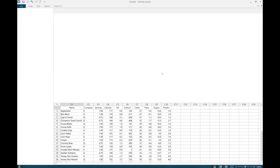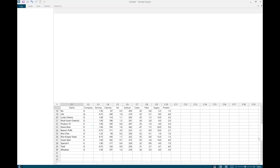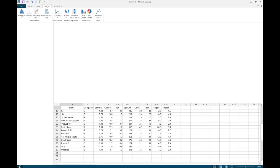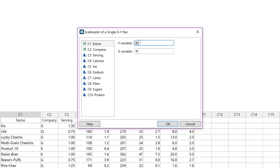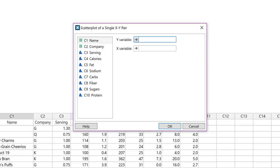This is the cereal dataset from the LOC5 textbook. We have data from 30 different types of cereal. We're going to look at the relationship between the amount of sugar in a serving and the number of calories. Let's say that we eventually want to use amount of sugar to predict number of calories. I'm on a PC, but the directions are the same for Mac. Go to Graphs, Scatterplot, Simple.